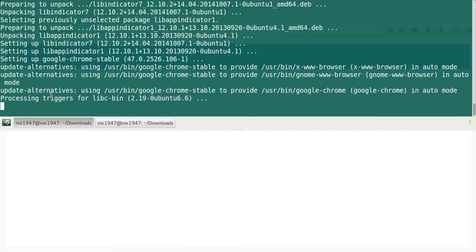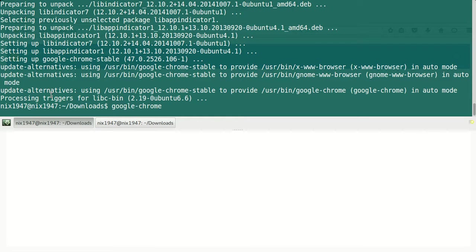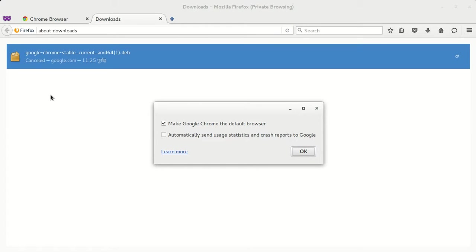Processing triggers. If you do google-chrome, then your Google Chrome is installed. I don't want to send the statistics and crash reports to Google, so I'm not going to check this second option.